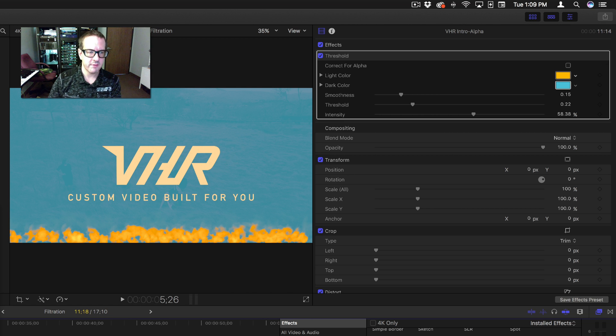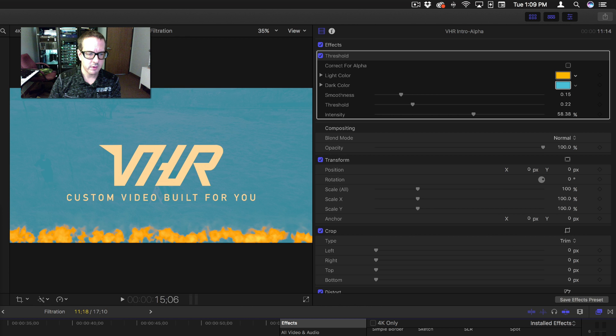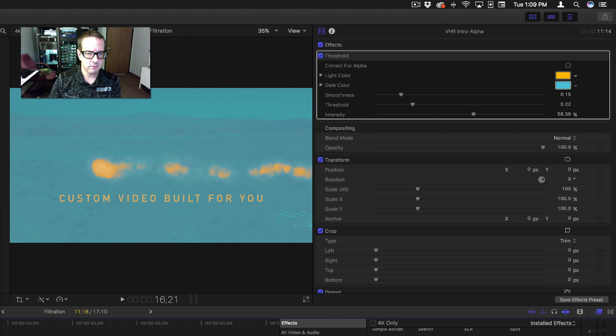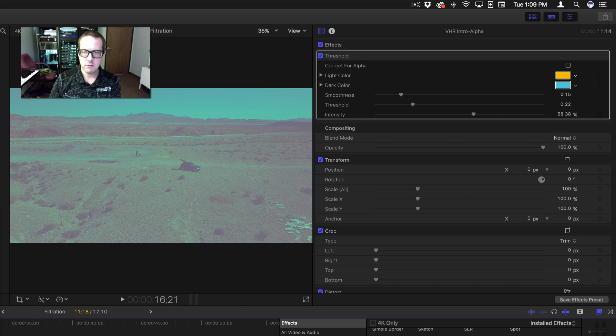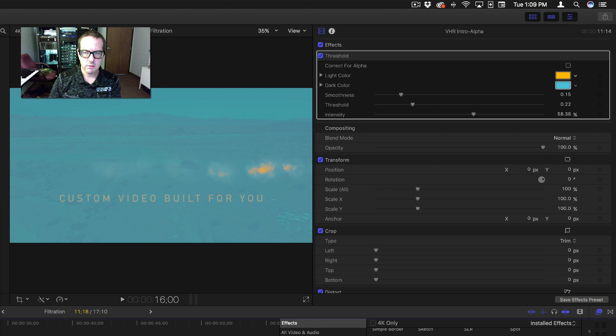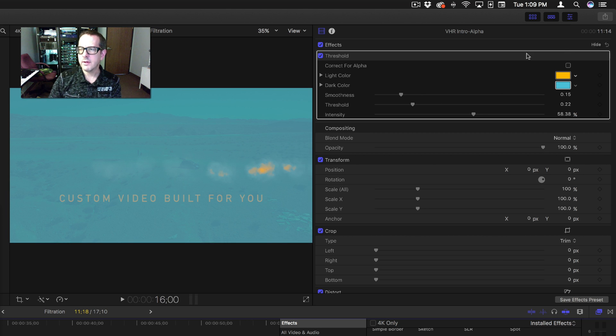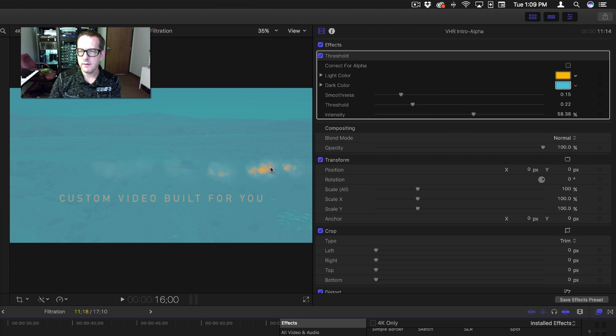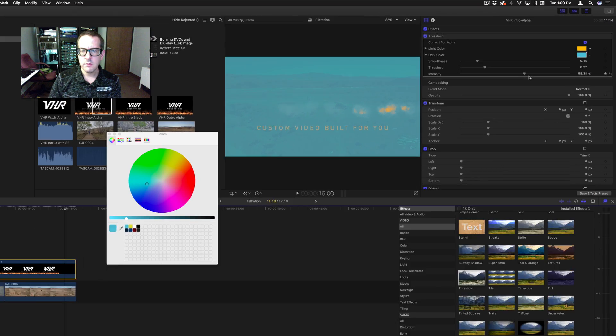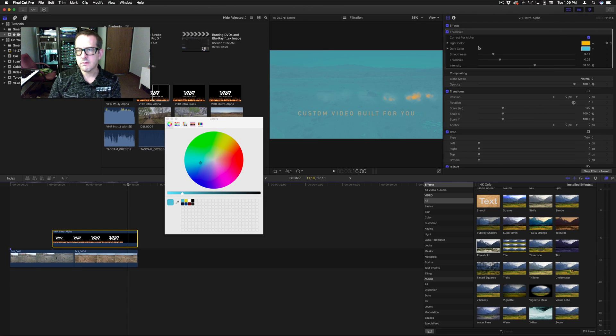Okay, now if we turn that correct for alpha off, let's see. Let's go to the end of this. See that right there? Now let's turn it on and you can see the difference with that. Kind of makes the alpha channel a little more visible.